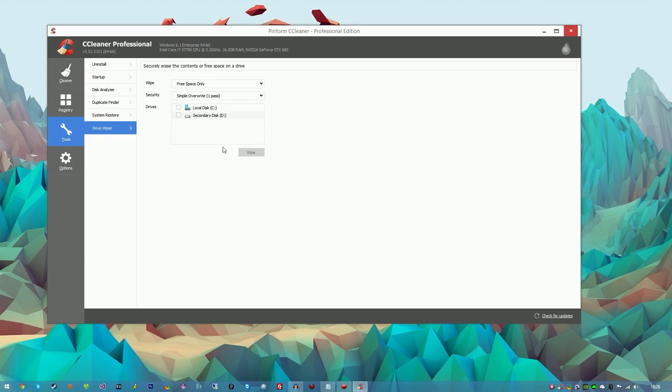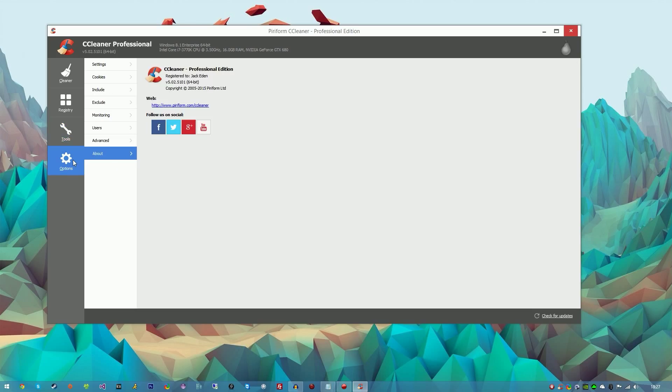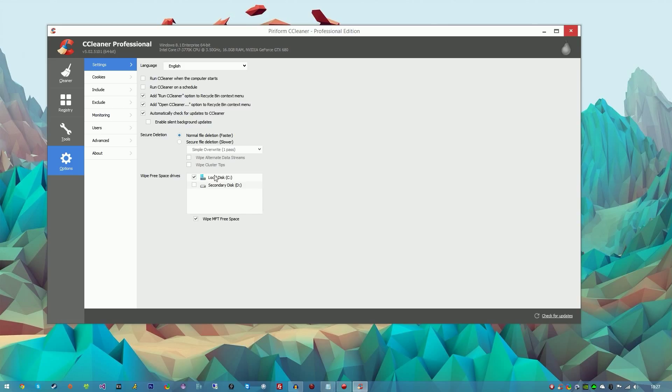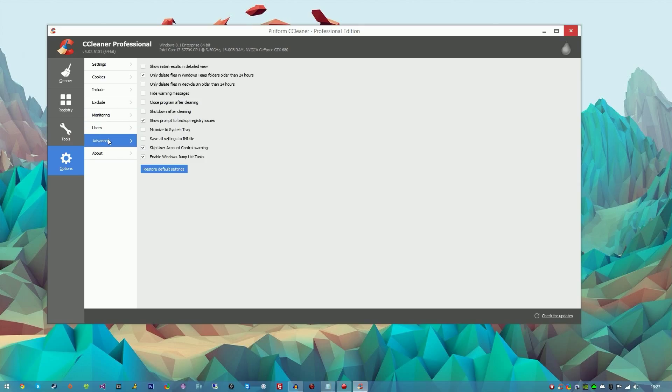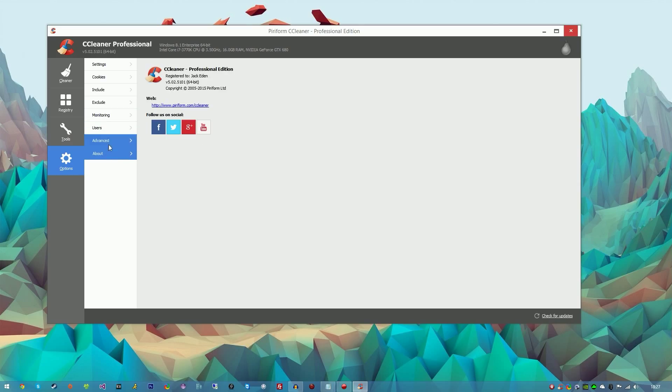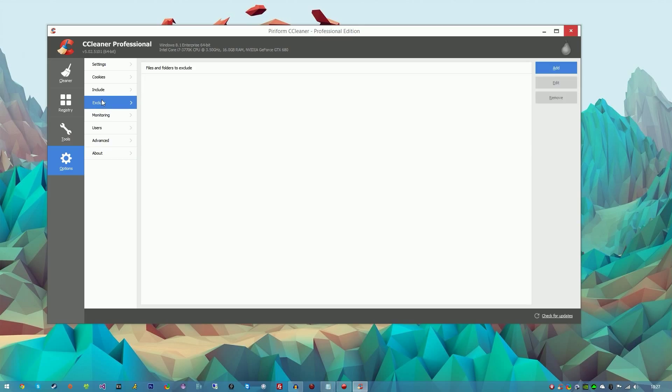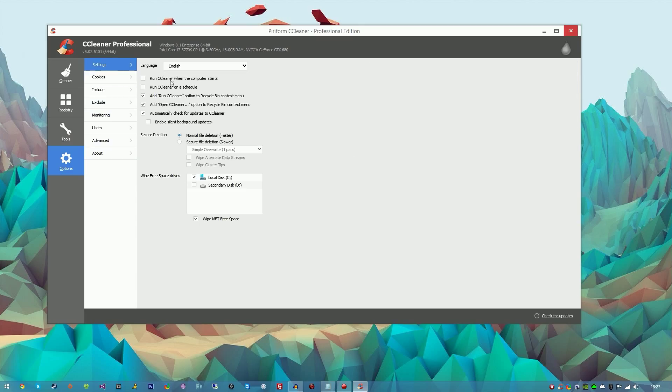Last but not least, we have the Options tab which is basically self-explanatory. Run CCleaner when the computer starts - that's always nice to do if you forget. You can have it on a schedule. You can have it so that it monitors your computer, so when you go over a certain amount of junk or whatever, it will basically clean it for you automatically. This is just self-explanatory. It's very nice to have.